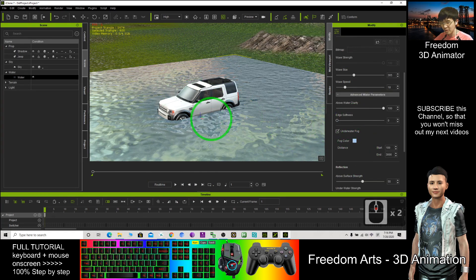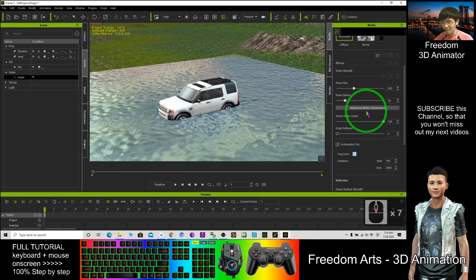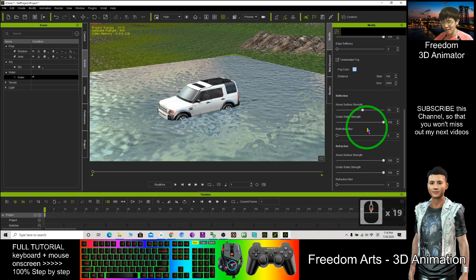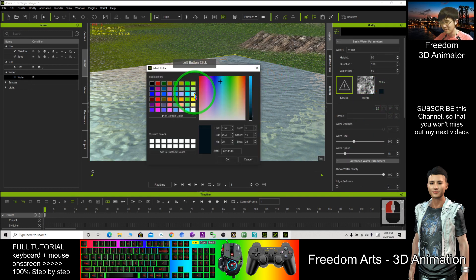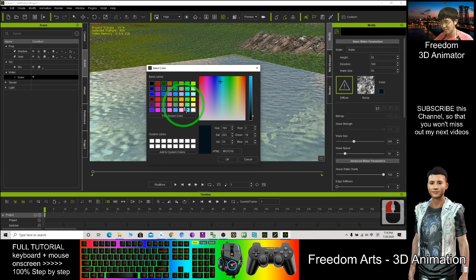Now you can change the fog color. A lot of options are here, the color. Sometimes I will use green color, this color.